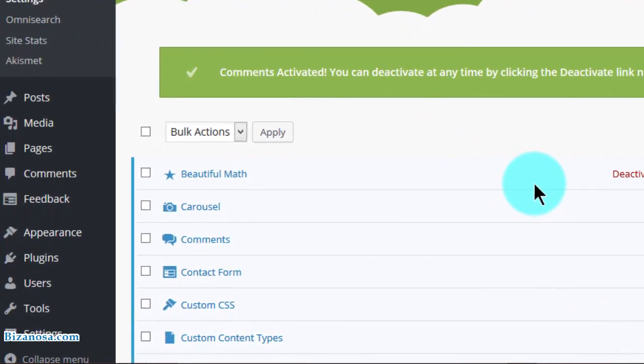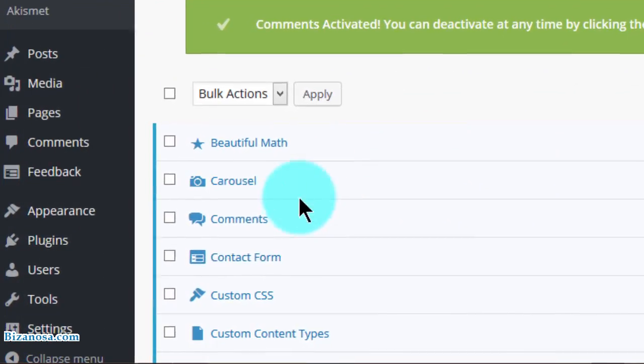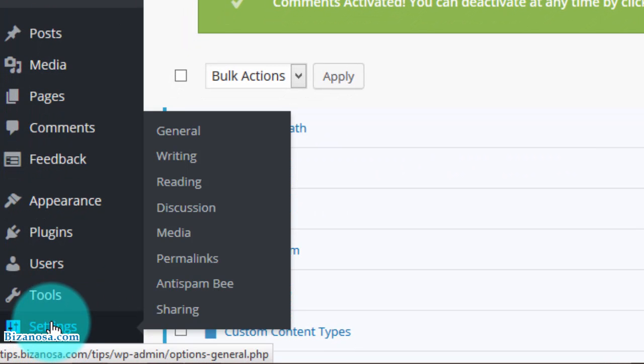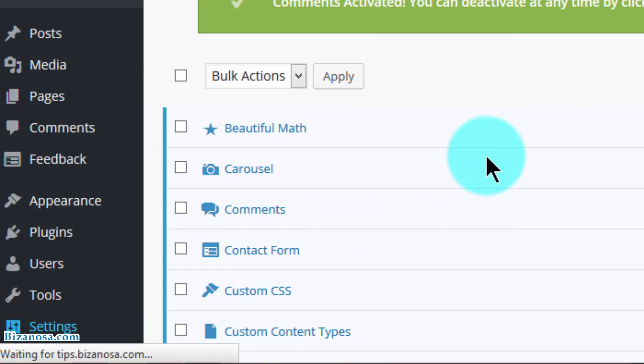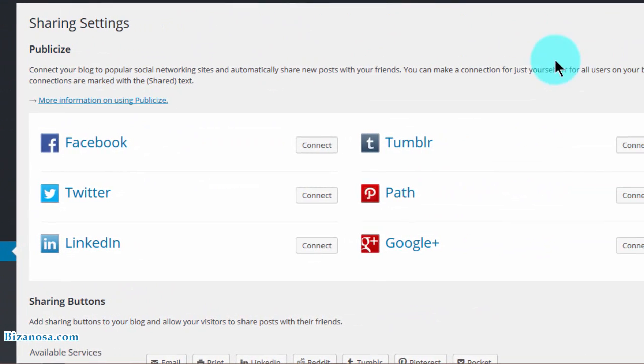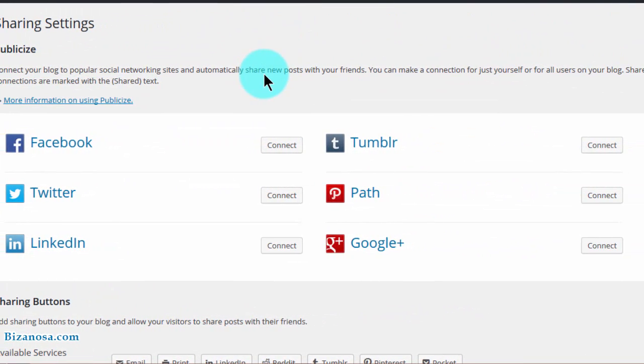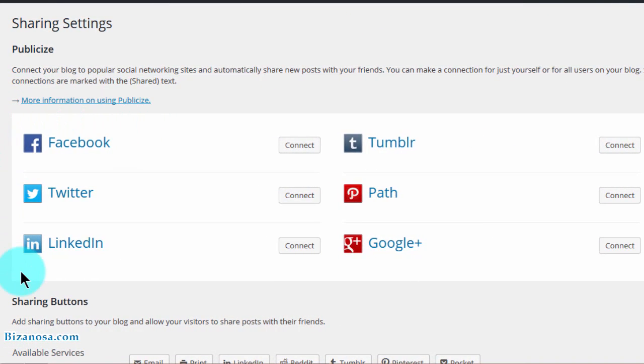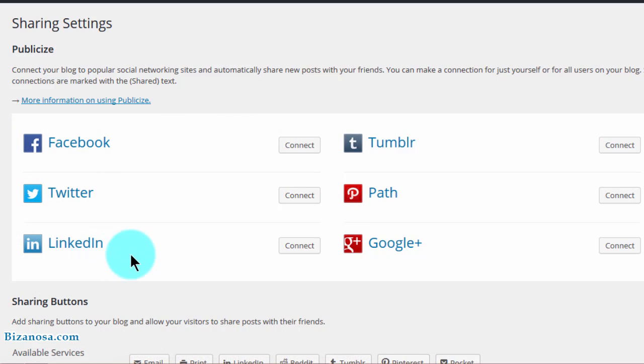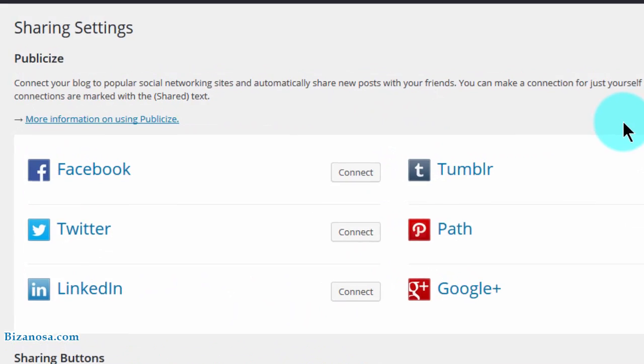So let's get started right away. I will go into settings and then I will go to sharing. Okay, so you can see these are all the options that you have. You can connect to Facebook, Twitter, LinkedIn, Google+, PATH and Tumblr.